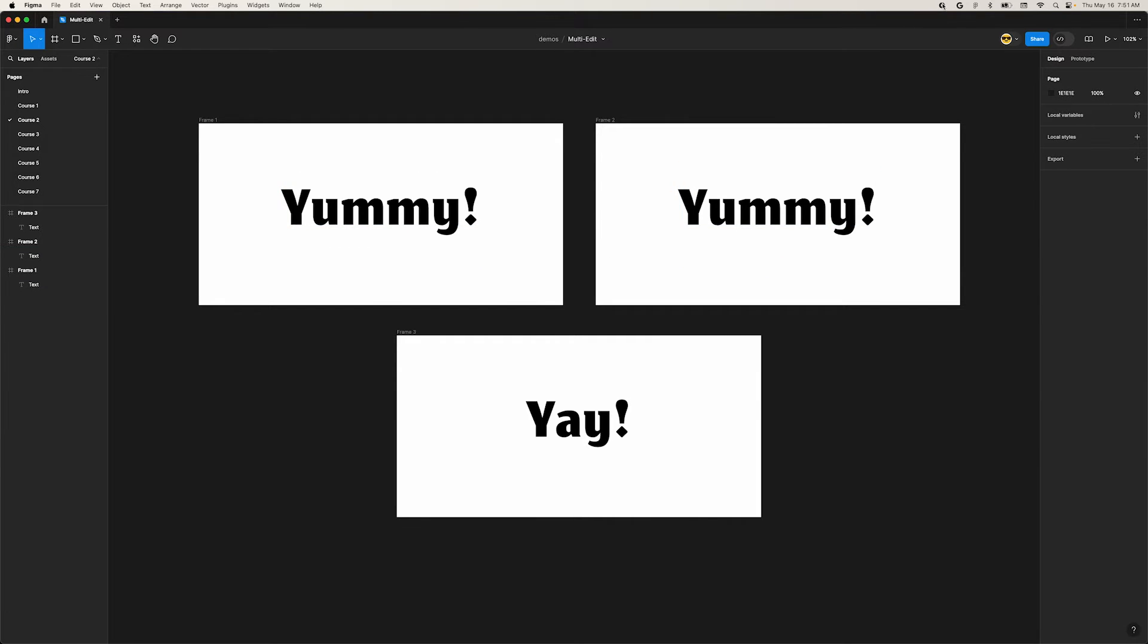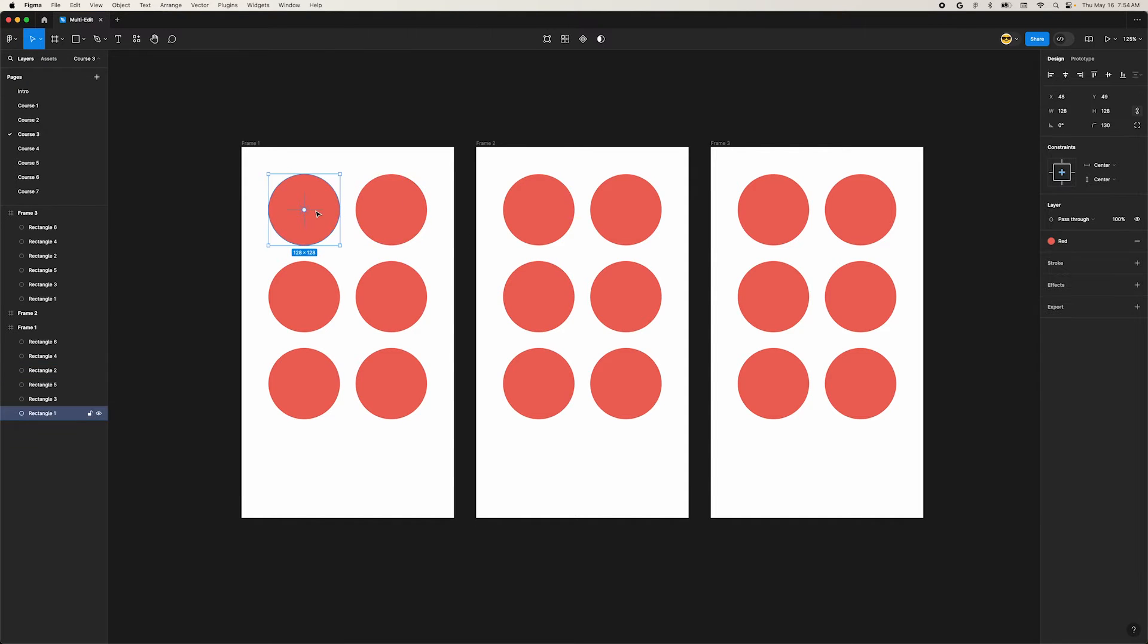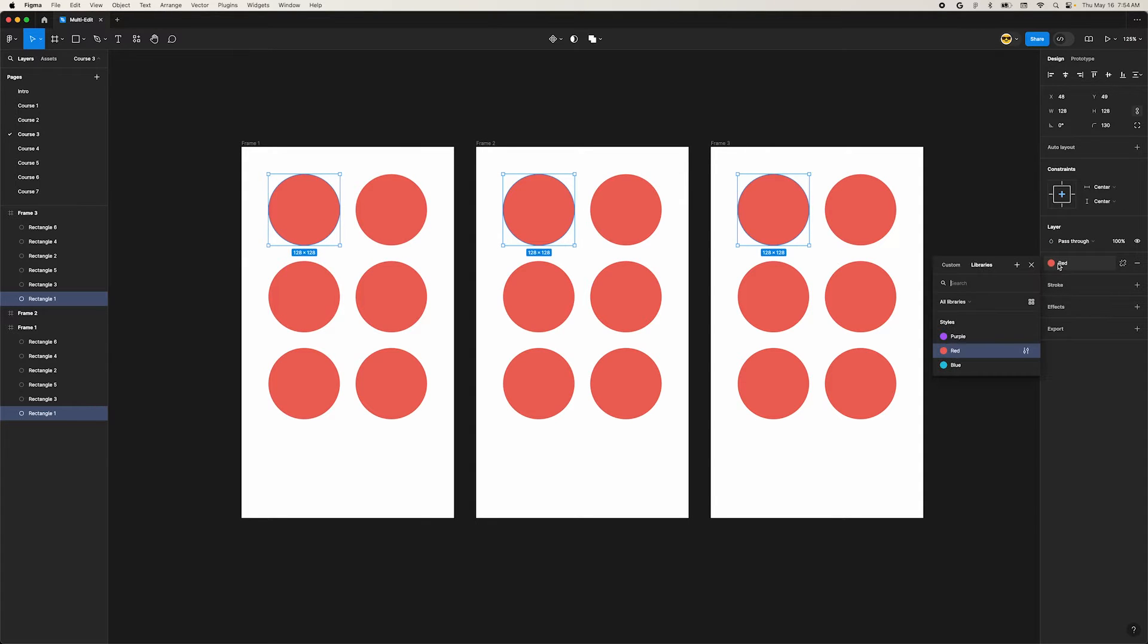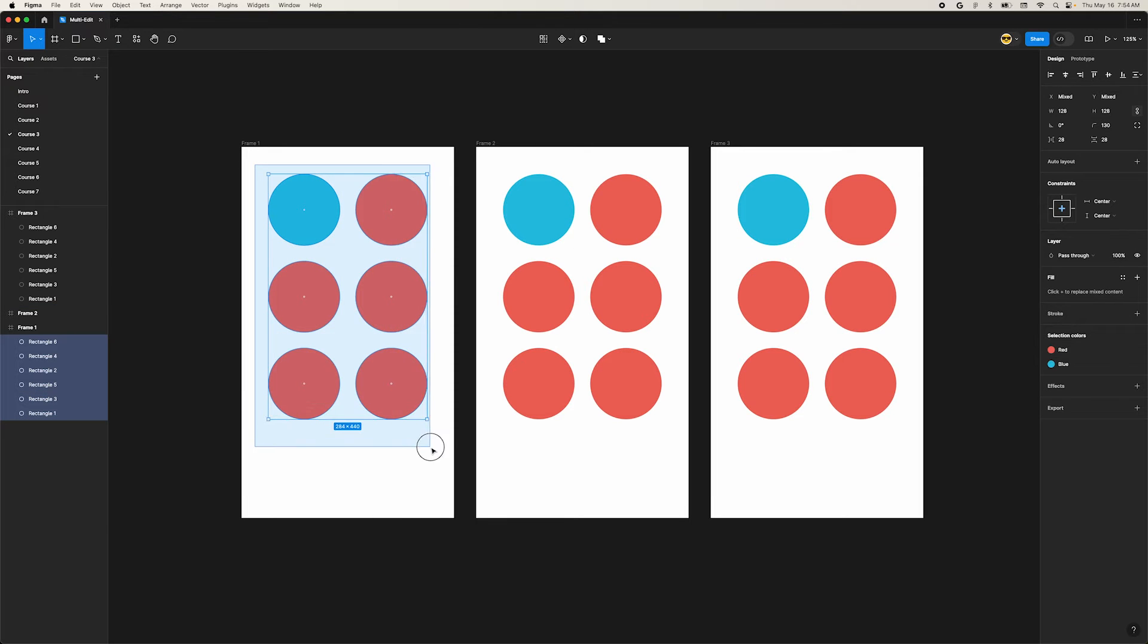In this example, we have a bunch of circles inside these frames. We can select the first one and press Option Command A to select the matching layers in the other frames. Let's change the color of these ones. Now select all the circles in the first frame. Let's press our Select Matching Layer shortcut again.